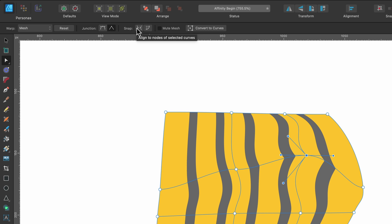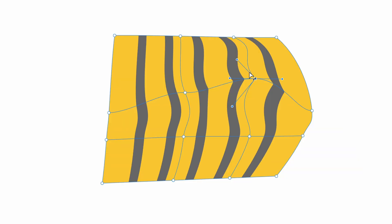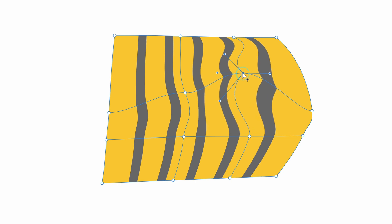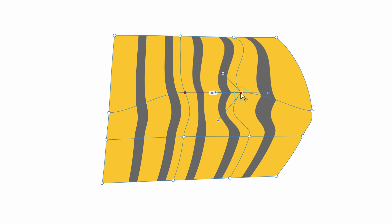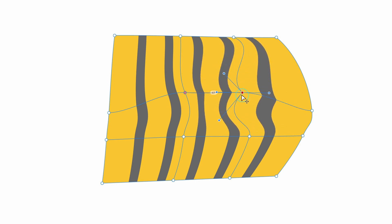So the first one says align to nodes of selected curves. If I select that one and I just click on one of these, as I go down you see it will snap to these different junctions. So if you're a bit particular with your design you can turn that on.